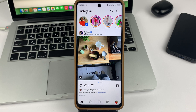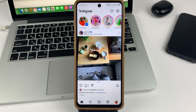Hi everyone, welcome to the channel. In this video, I will tell you and show you how in the Instagram app you can create folders to save your various posts. Please don't forget to put likes under the video, write comments after watching, and also be sure to subscribe to this channel. Let's get to our topic.